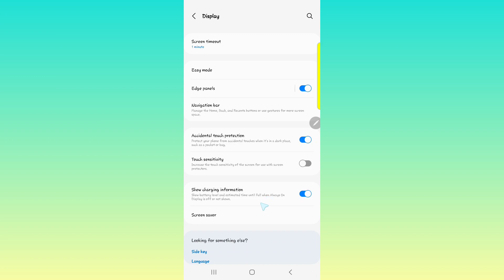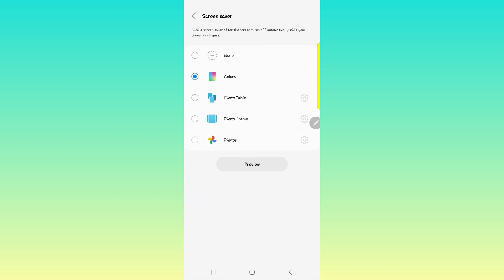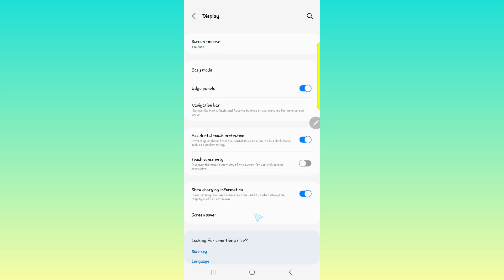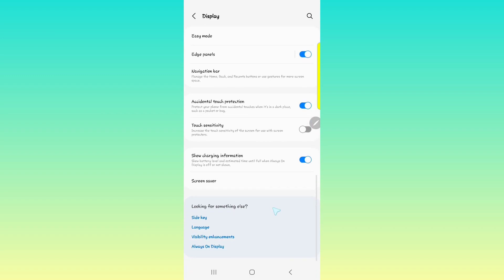And then showing charging information will just show whether your phone is being charged when you have your screen off and you have the always on display as well. And then screensaver is actually something I personally like. It's not the same as your screensaver on the phone itself, but when you're charging your phone or you have your phone plugged in and it's idle and you choose any of these colors or even a photo or an album on your phone, on the screen of the phone that is charging and it's idle, it will show different colors or different pictures based on your option or you can leave it on none. So that's what the screensaver actually is.